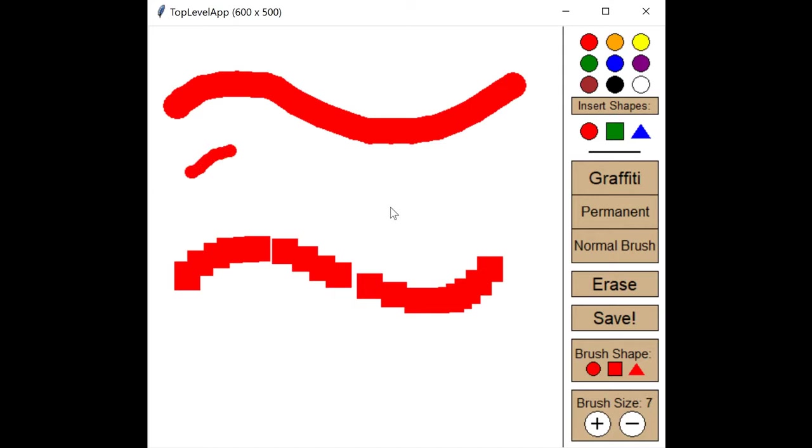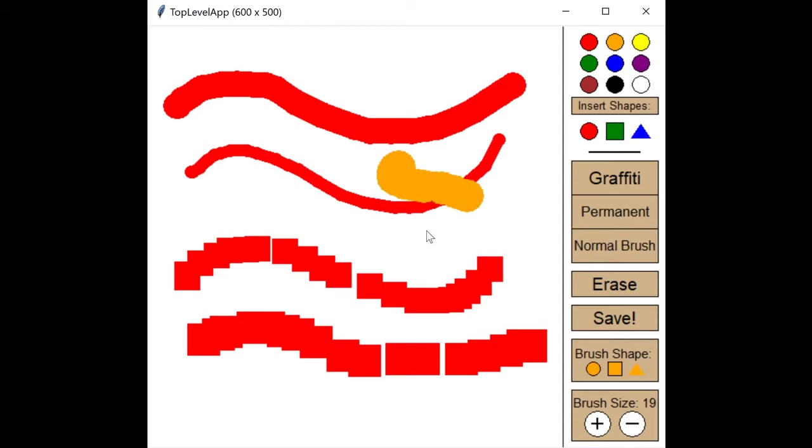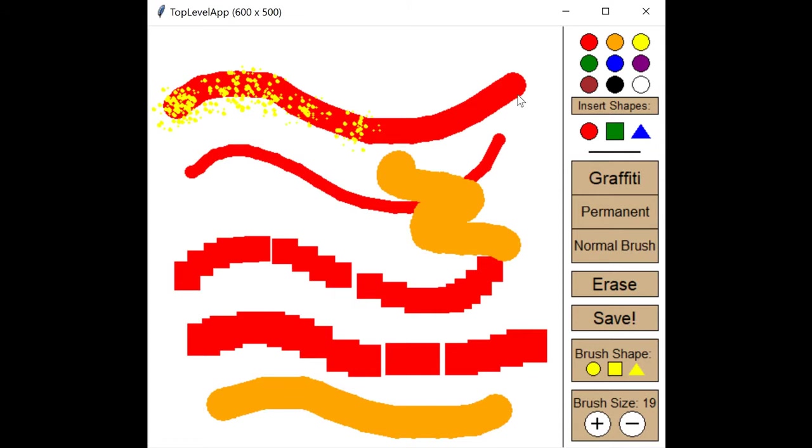In FreeDraw you can paint with different shapes, sizes, and colors of brushes. Note my video has a bit of a lag that you should not experience in my app. There are also permanent and graffiti brushes to paint with.